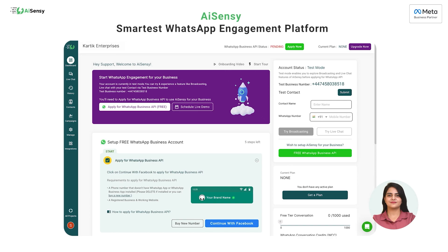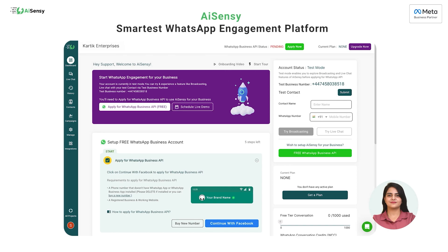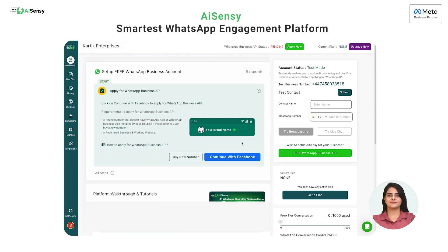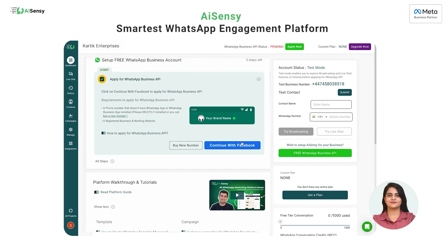Now you have entered the AI-Sensi dashboard. Here, you can apply for WhatsApp Business API for free. In the dashboard, you can see one box which states 'Set Free WhatsApp Business Account.' Scroll down a little and click on 'Continue with Facebook.'